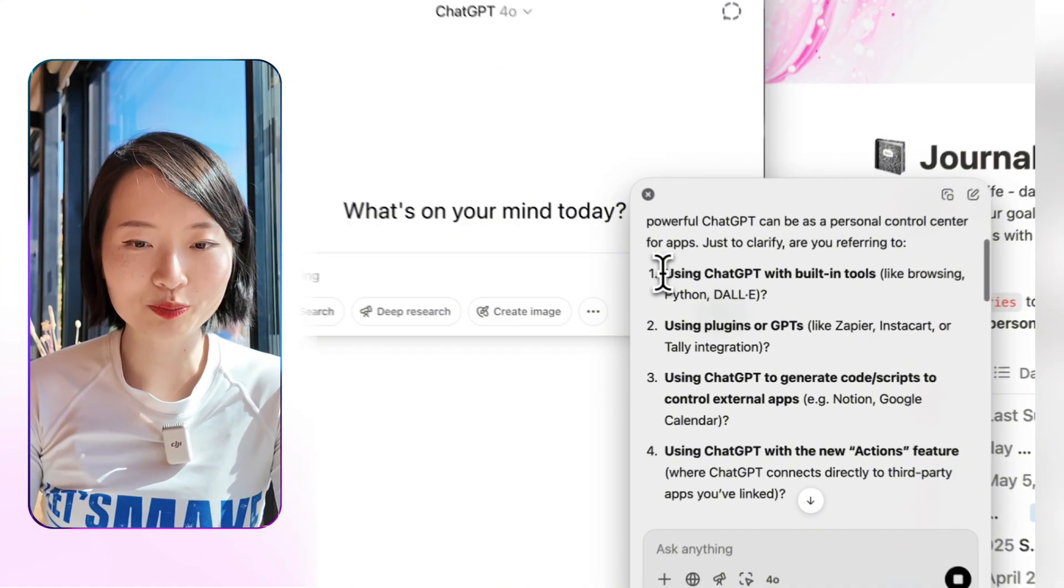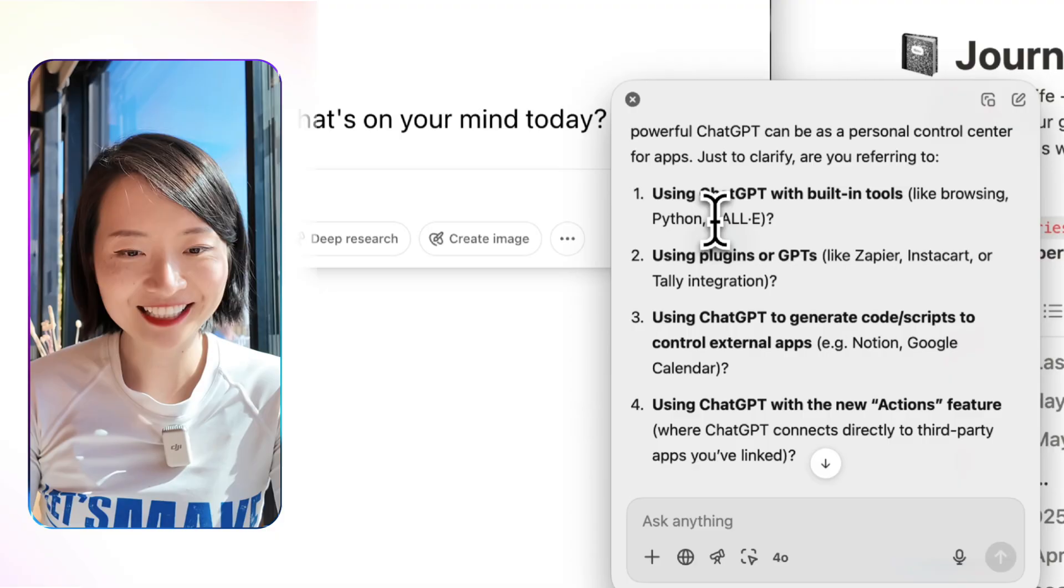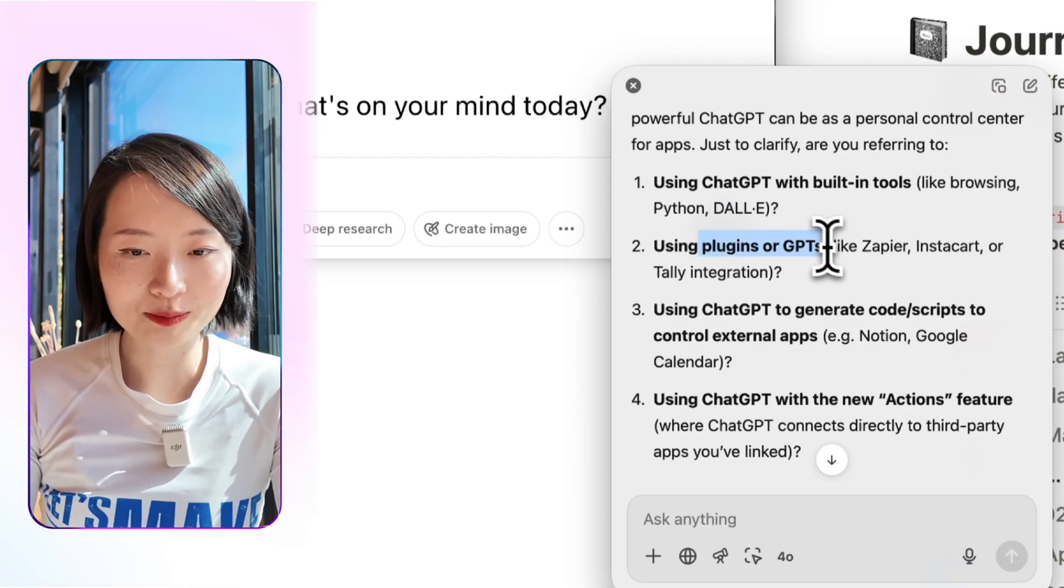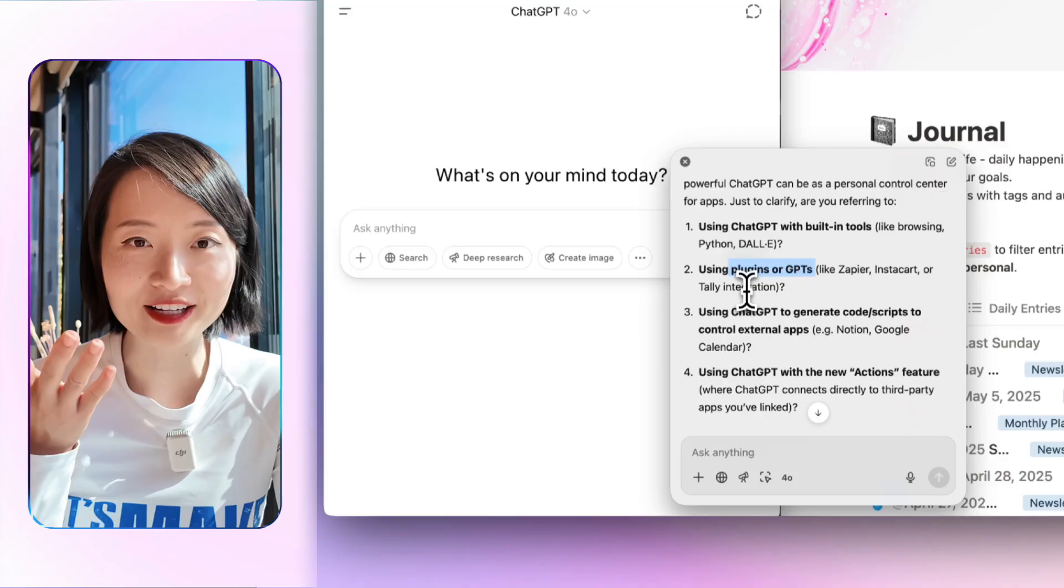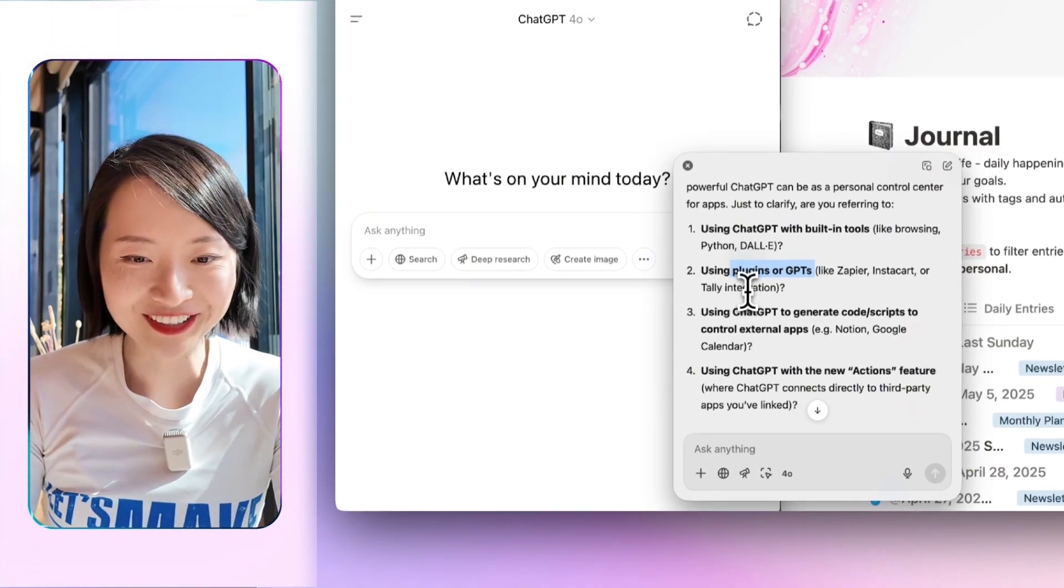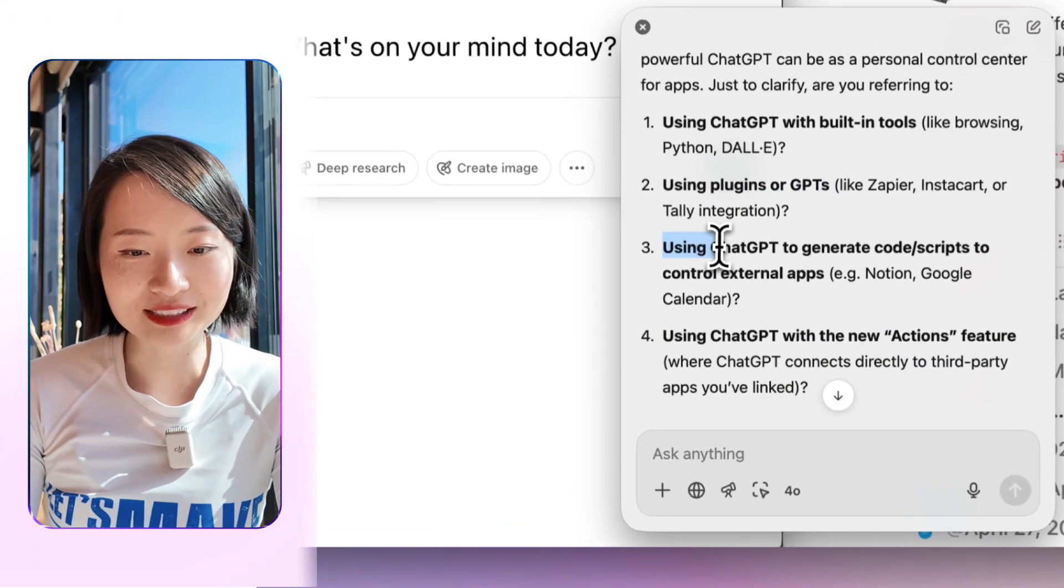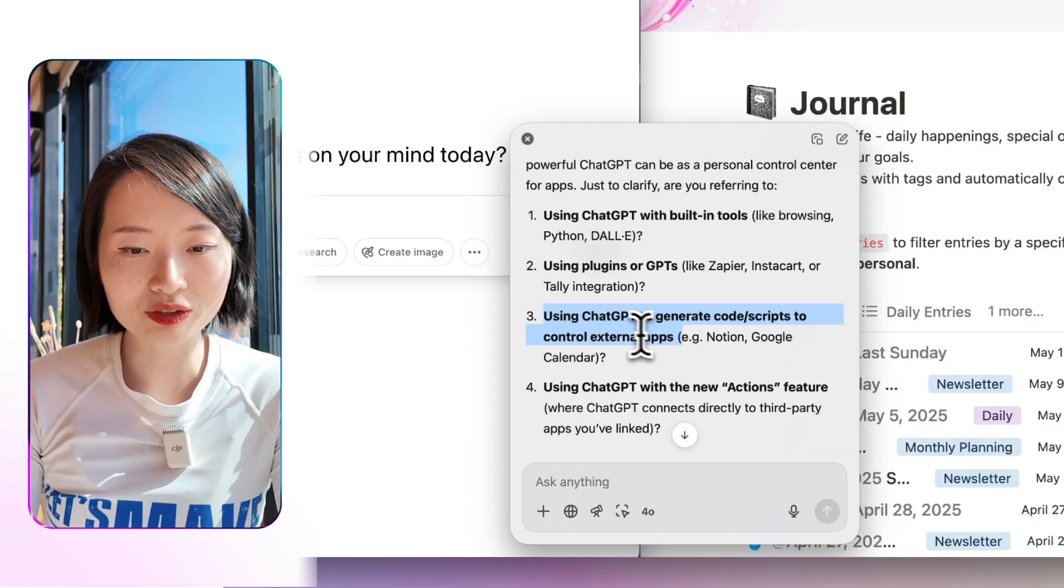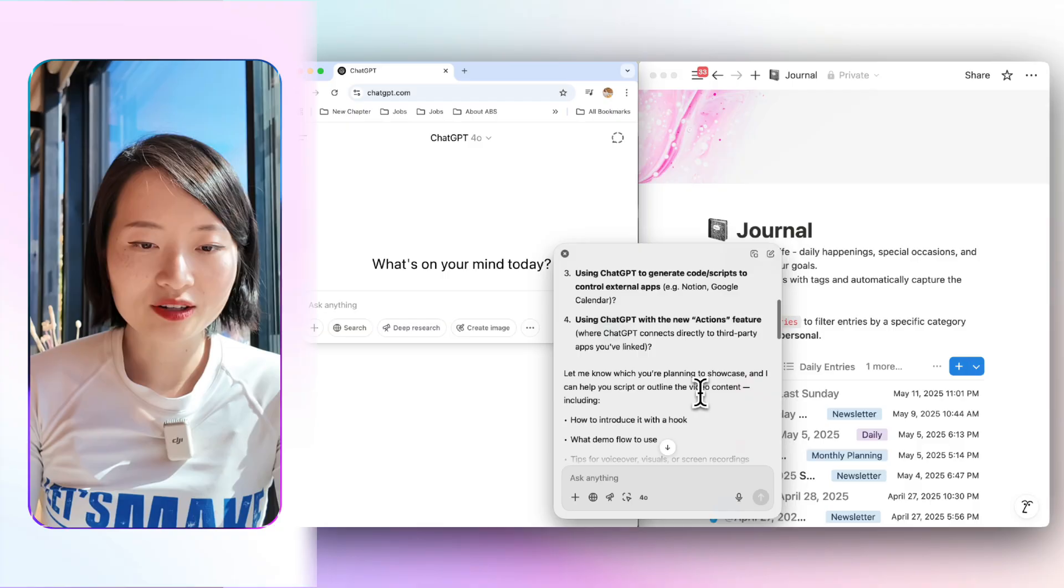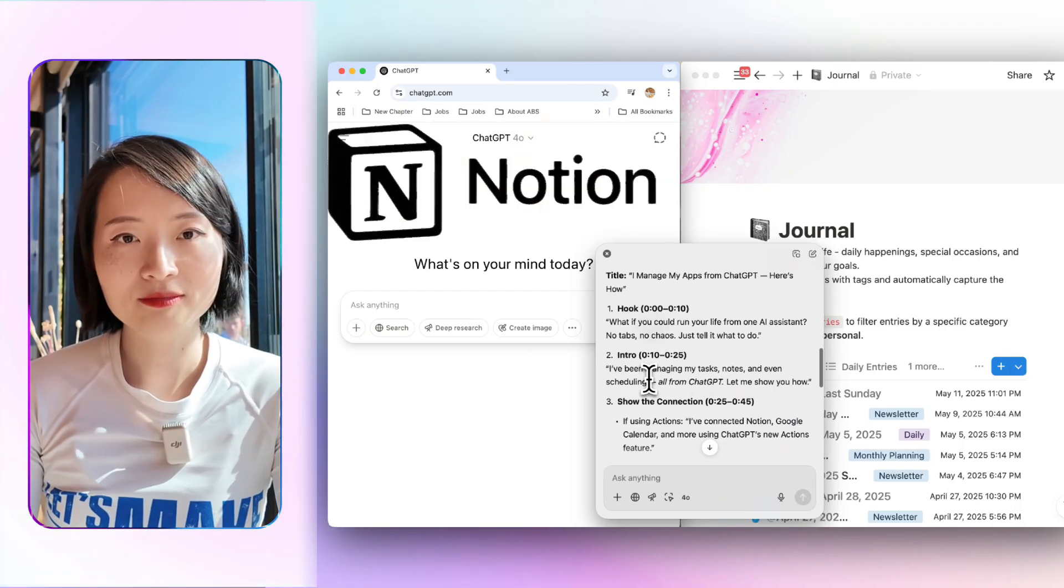So it actually gives me more options. One is use ChatGPT with built-in tools. I think most people have tried Dali. Using plugins or GPTs like Zapier, Instacart, Tally integration. I haven't tried it yet. Once I've tried it, I will come back and show another one. But the main thing I want to try is ChatGPT to generate code and script for external apps here. The one that I've been using, which is very simple, is actually with Notion.